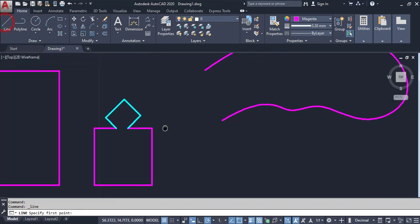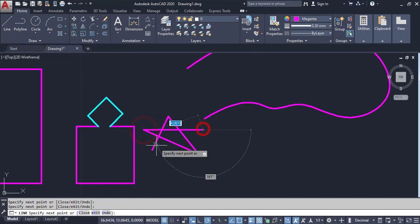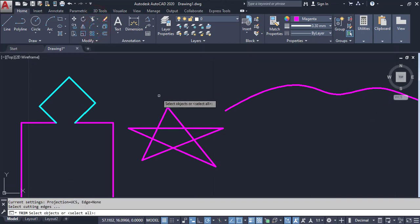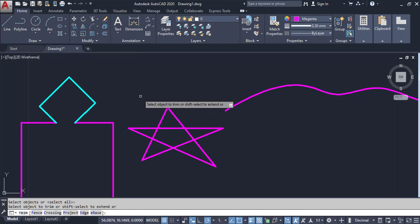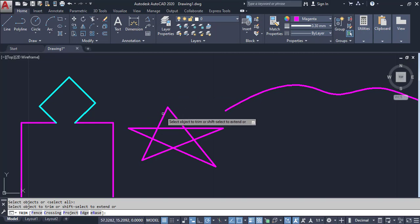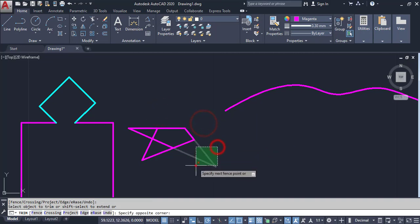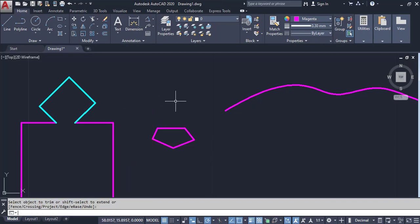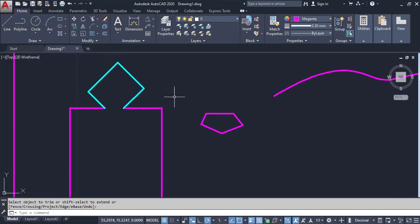Now I can also use the Trim command without selecting an object first. Click on Trim Tool, then press Enter. Wherever intersect points are, they are selected. I am going to trim this object by clicking on this window, then press Enter or Escape. This is the Trim command.